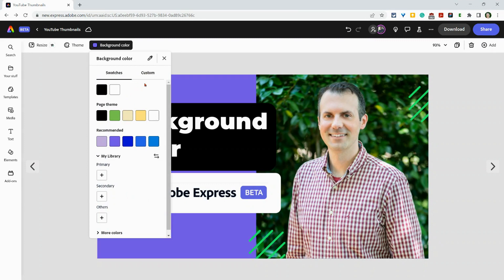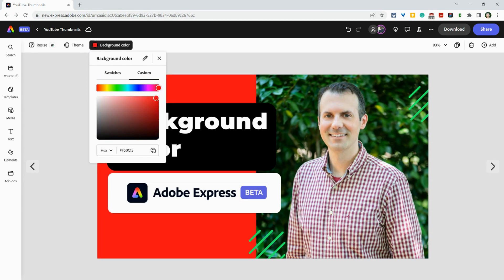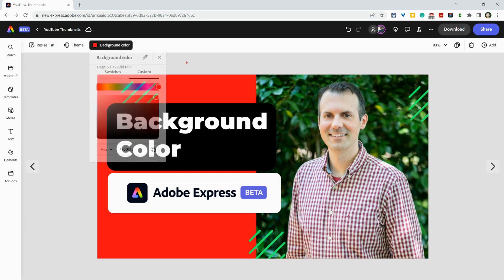I want to change it to that. I want to go custom and I want to make it more of a red and we'll go over here. And it's just right there.